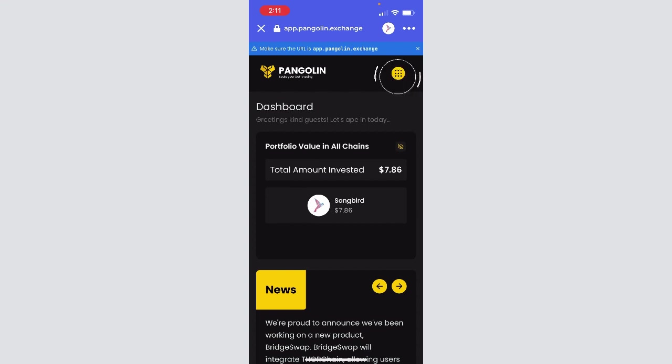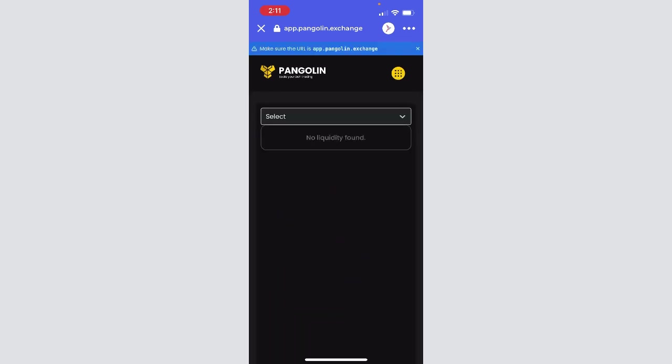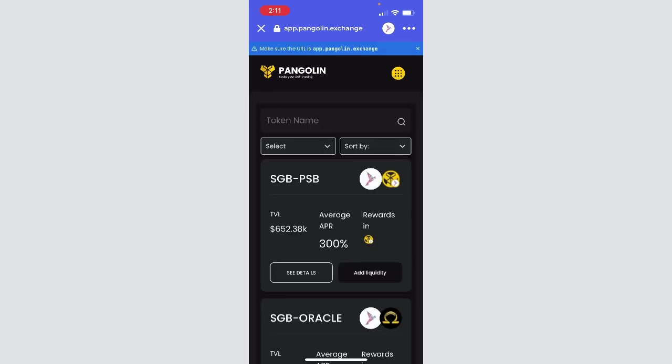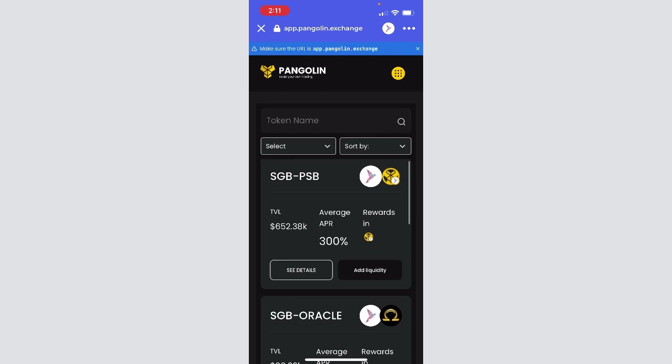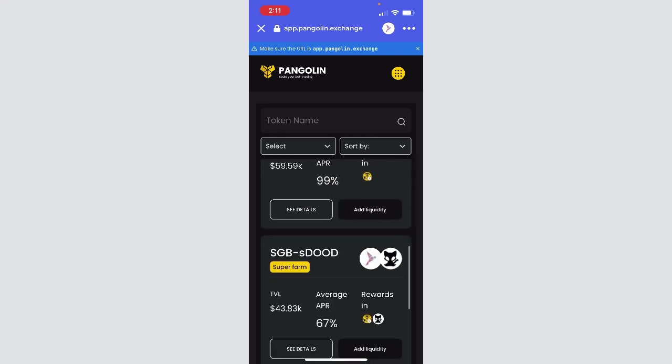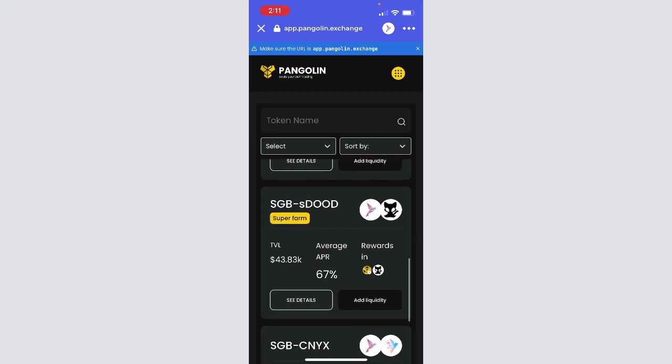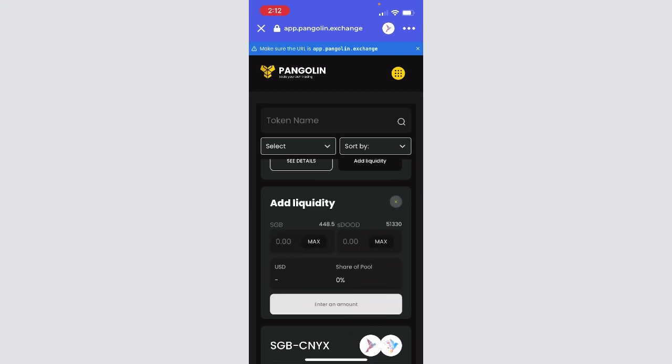It'll ask us to connect to Songbird network, and now we are in. If you click at the top right that menu button, and then we'll head to the Pool and Farm tab. It may take a second for it to update, but once it loads we can scroll down and find SGB-SDUDE. You can see it has the super farm tag, average APR, and the total amount that's already in there. It also shows you on the right that the rewards are in PSB and SDUDE.